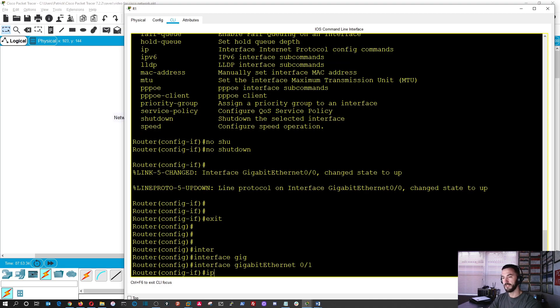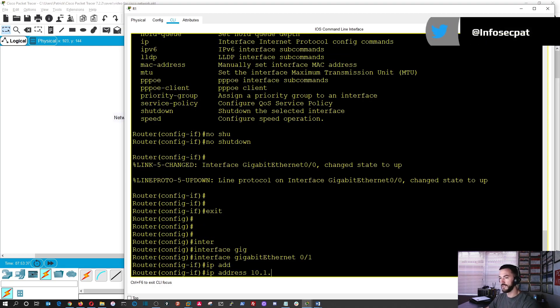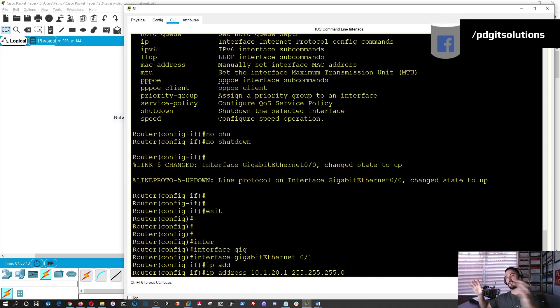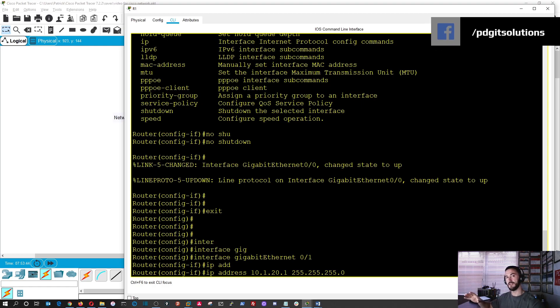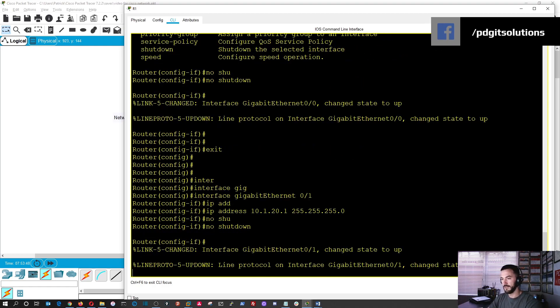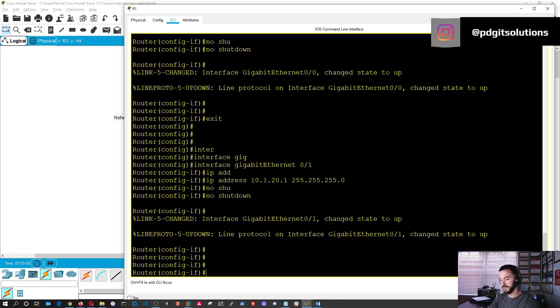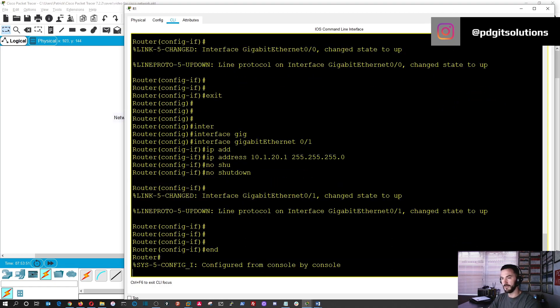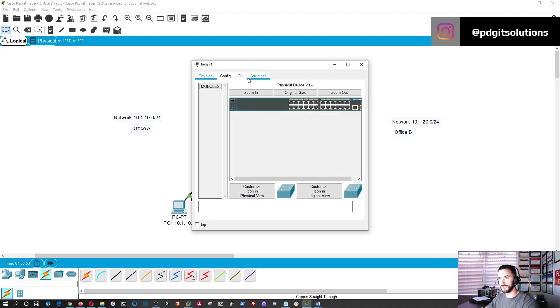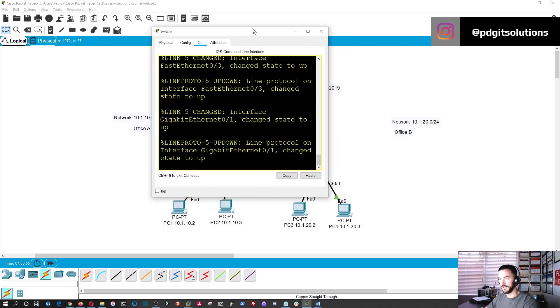So let's go into interface gigabit zero slash one. And now we're going to do the same thing. IP address 10.1.20.1 with a 24-bit mask because that's the network that we're going to be utilizing on office B, right? And same thing, no shutdown. Now we have that up and we have to wait for the same thing.